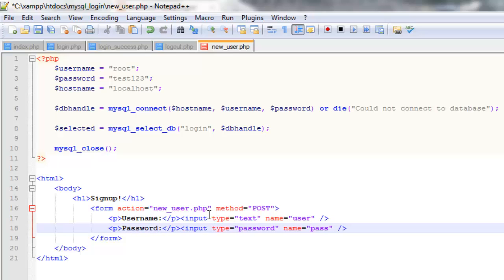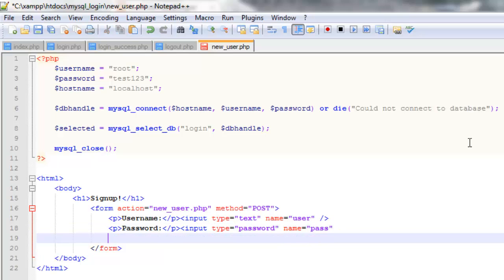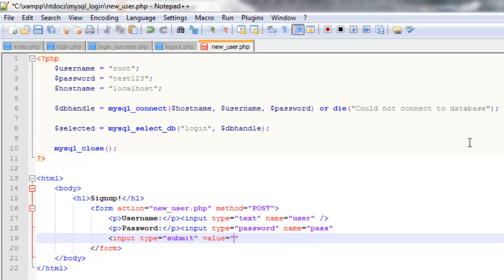And by the way if you want to just copy a line and drop it down like I did that's control with D in Notepad++ so that's just a quick tip for you. And now we're going to need a button to submit the form. So input type this time will be submit. And we'll set the value equal to sign up.